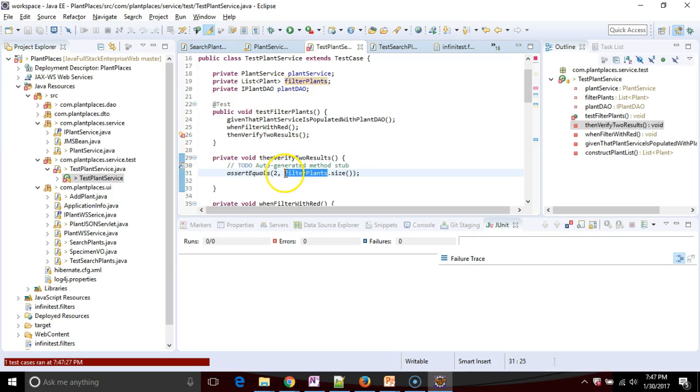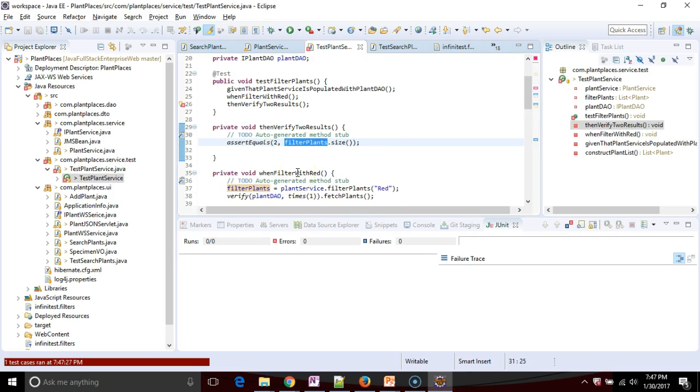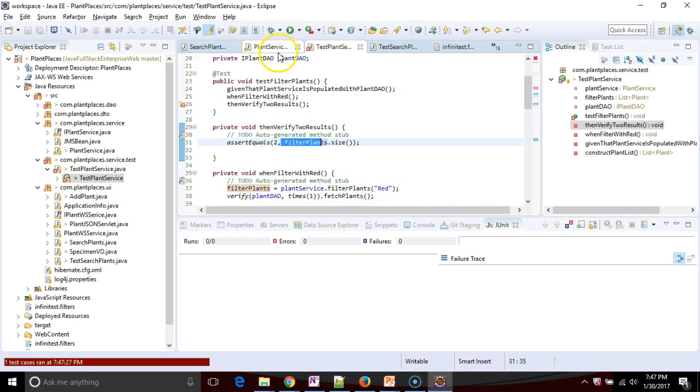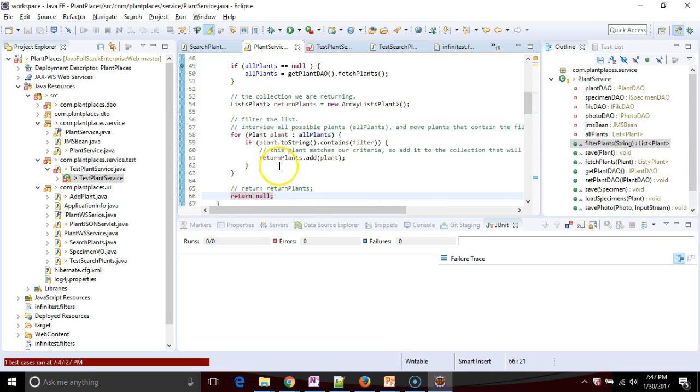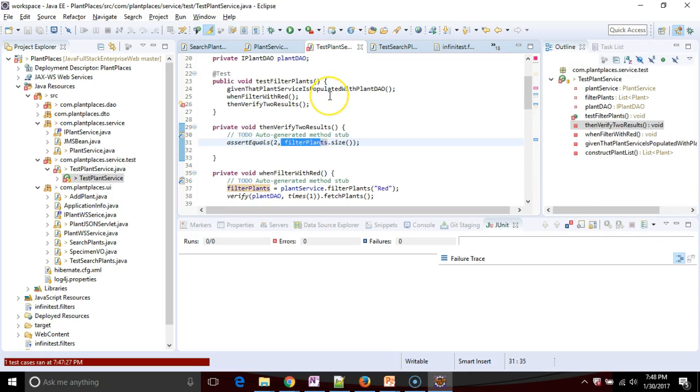That's because this thing called filter plants, which is what gets returned when we search for the word red, that is now null. Why is that null? Because we told it to return null instead of telling it to return plants. So you see, we have just broken our code, and our test is telling us this.